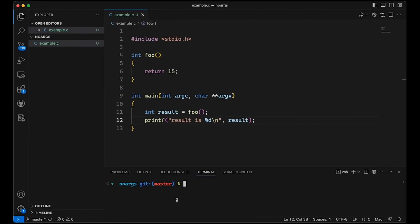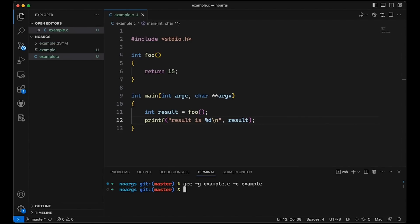I actually didn't create a makefile, which is unusual for me but that's okay. We'll do gcc -g example.c -o example so I can compile it. No problem. We can run example and it worked fine, worked the way we expected. Really no worries.